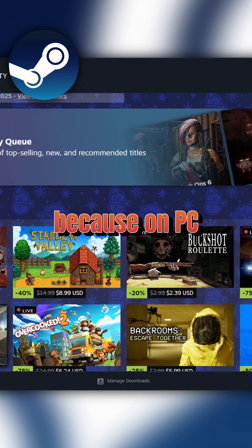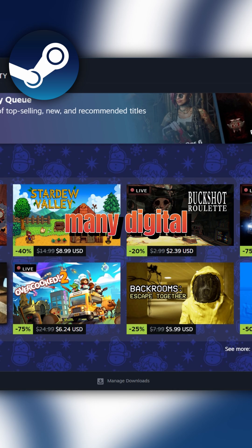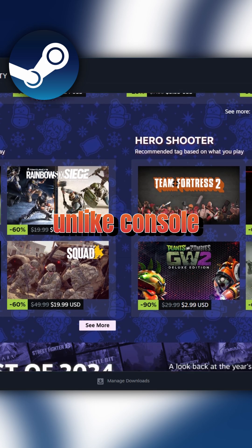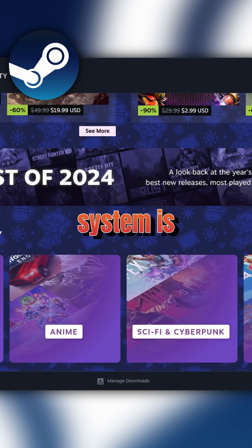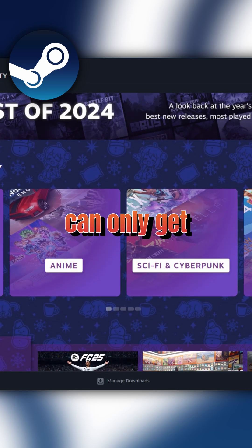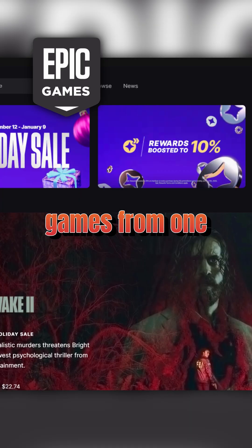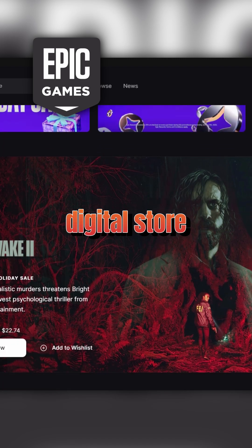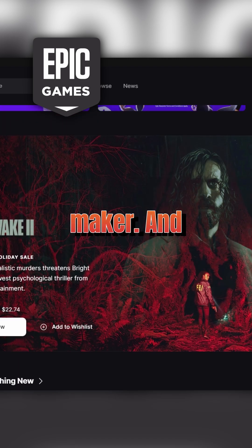The simple answer is because on PC we have so many digital stores that we can choose from. Unlike console where the system is closed and you can only get games from one digital store, the official digital store of the console maker.